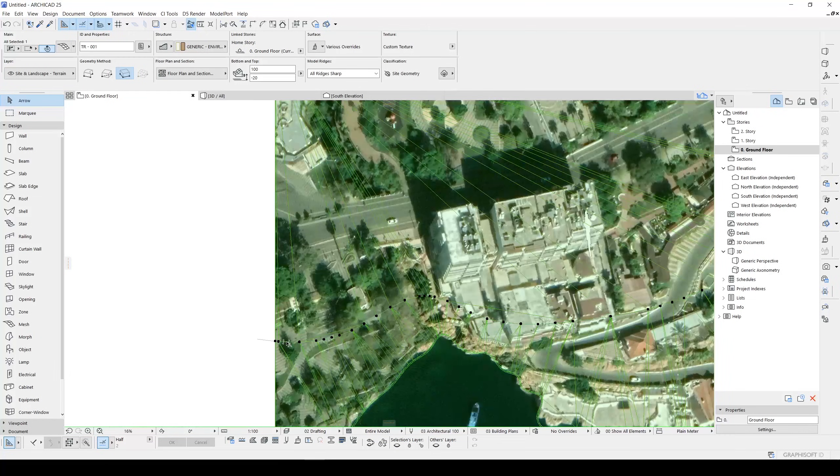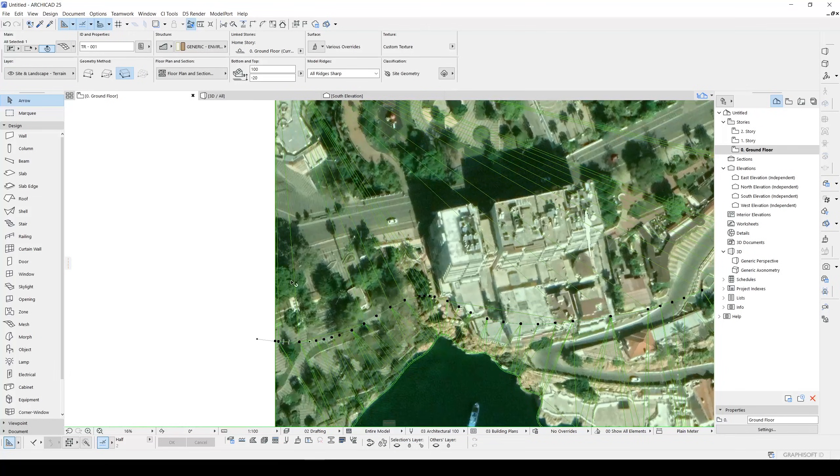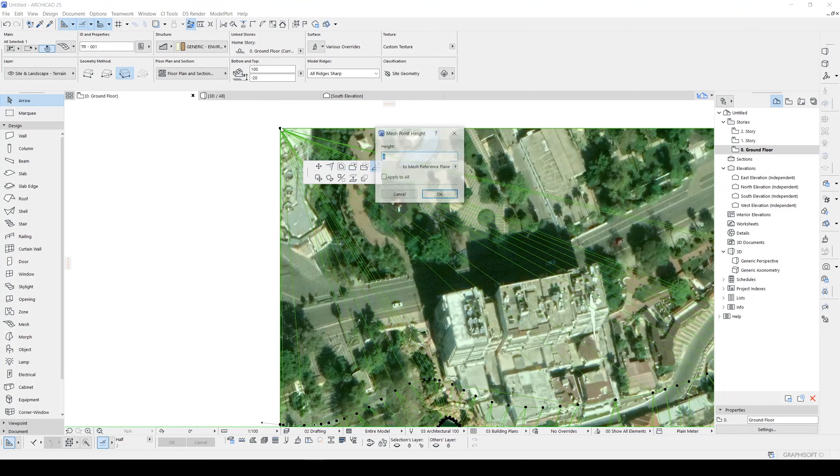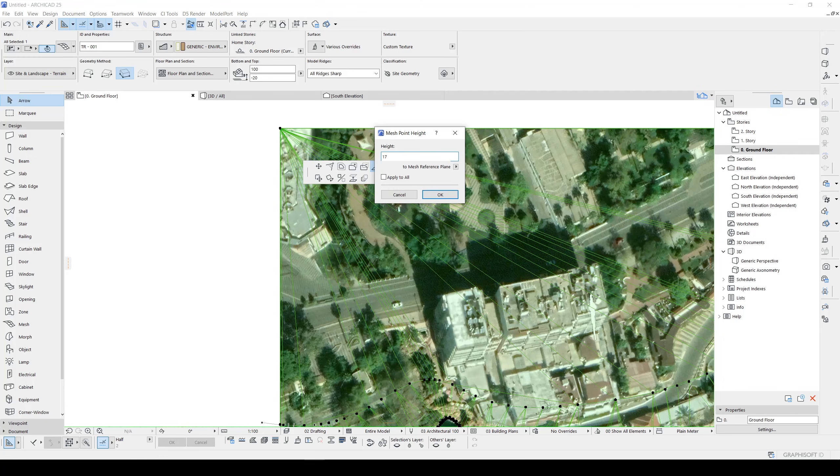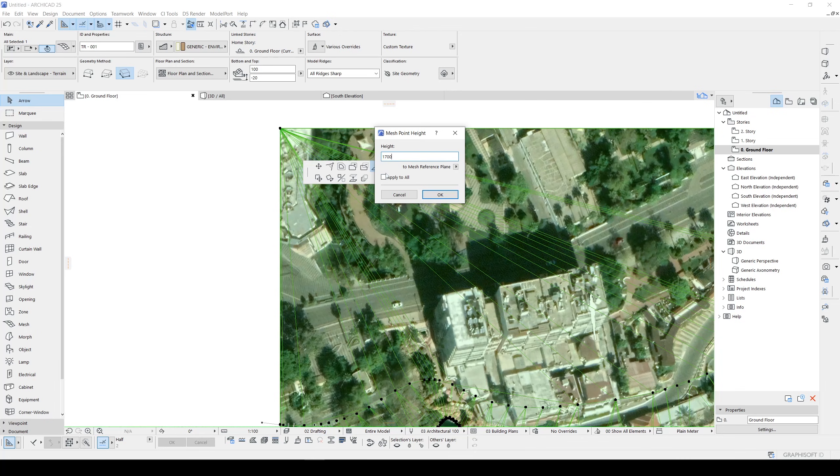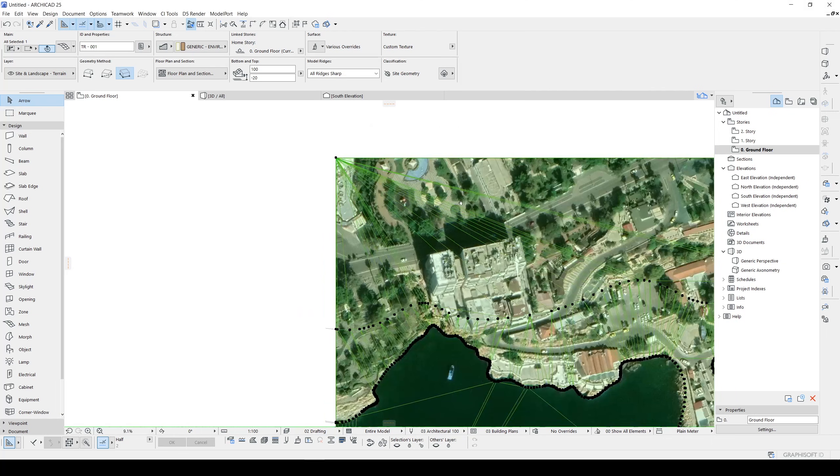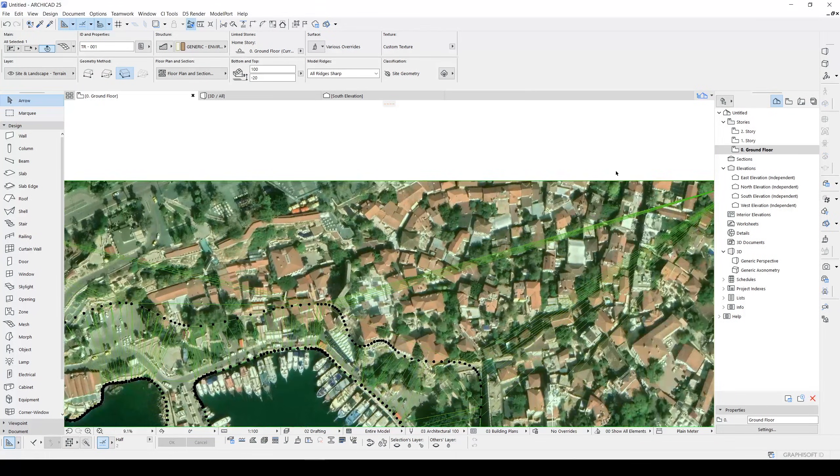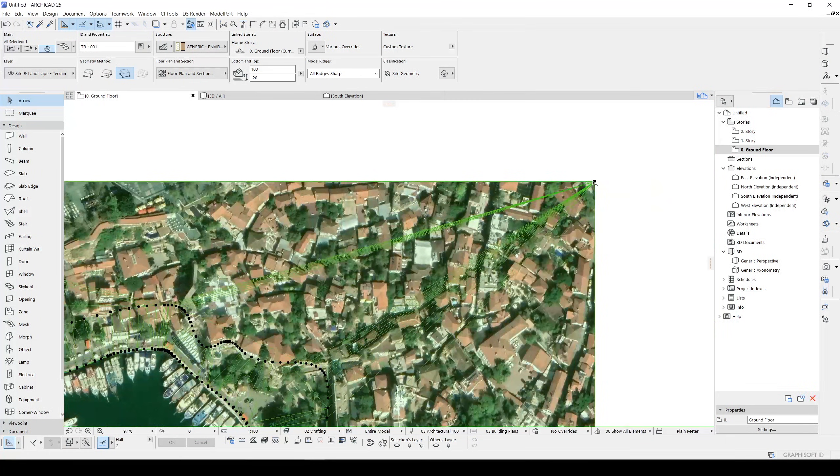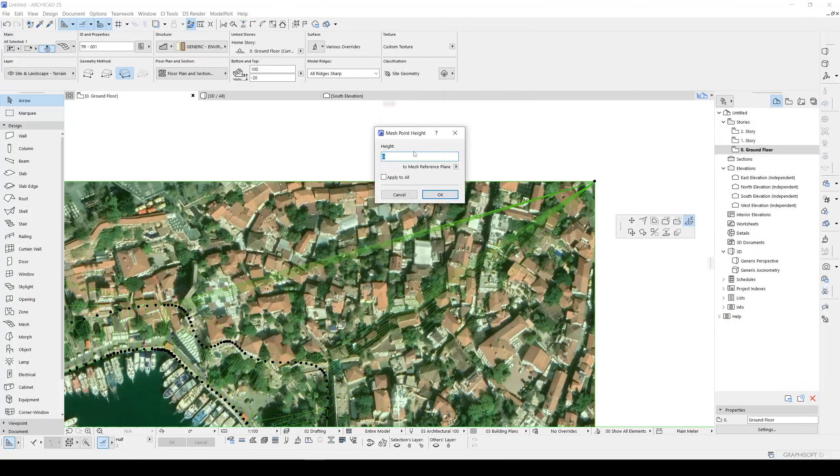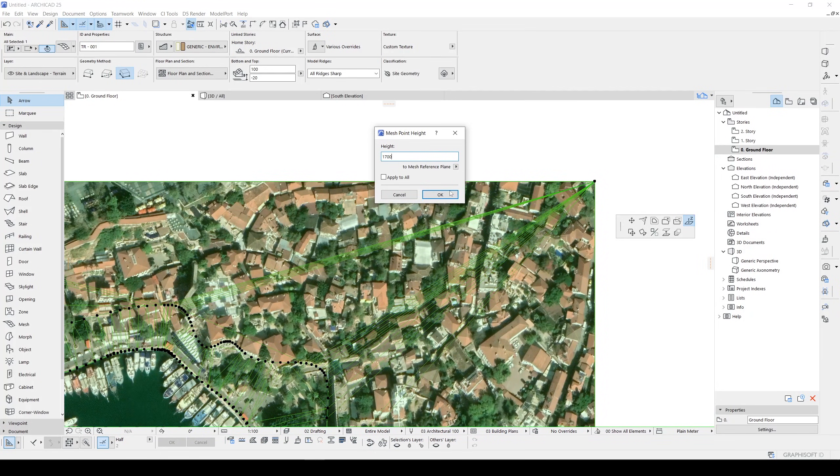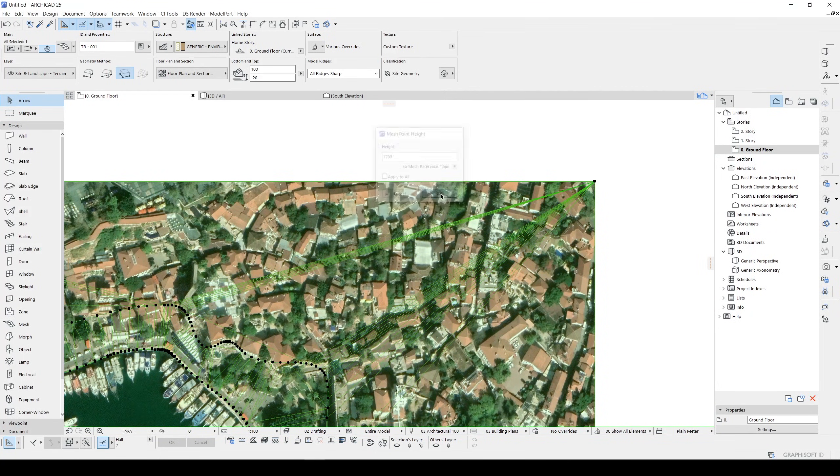Since this was 15 meters, this point will be, this point will be maybe 17 meters. But this time we won't click Apply to All. If you click, your bottom points will be changed. We don't want to do that. 17 here, 17 here.